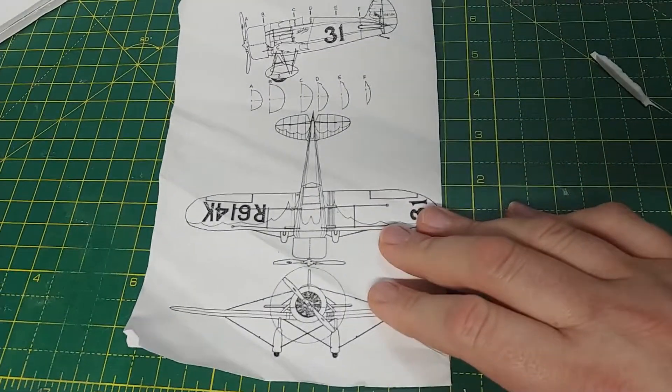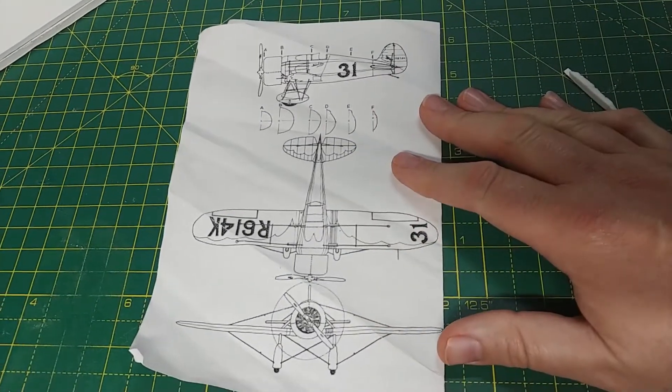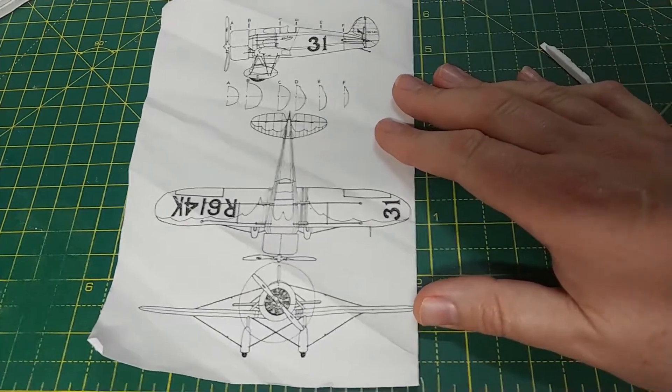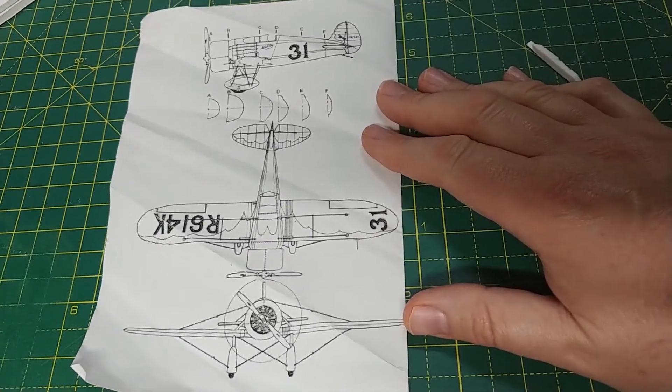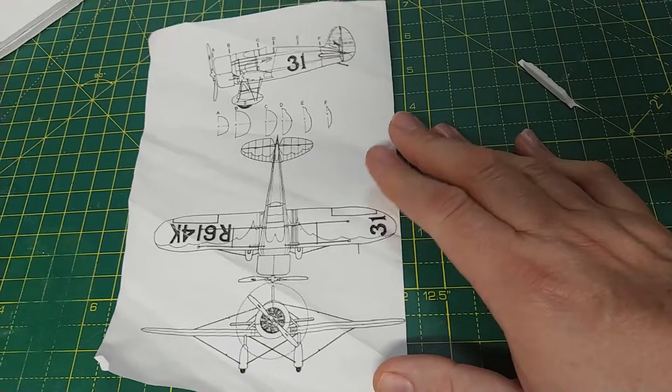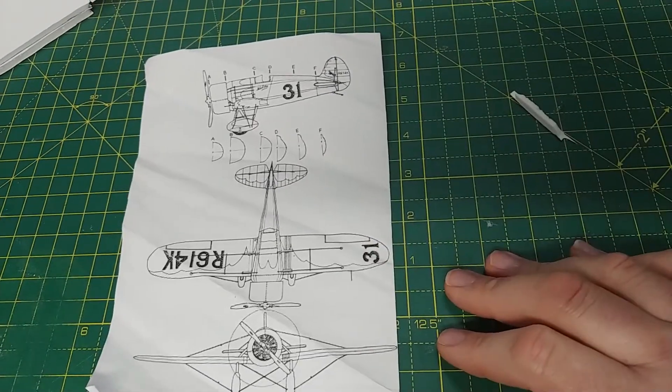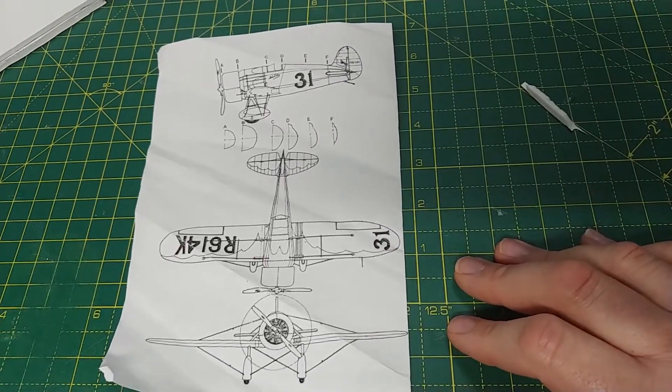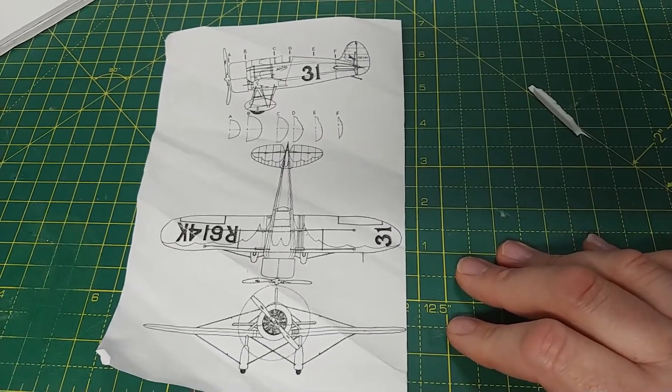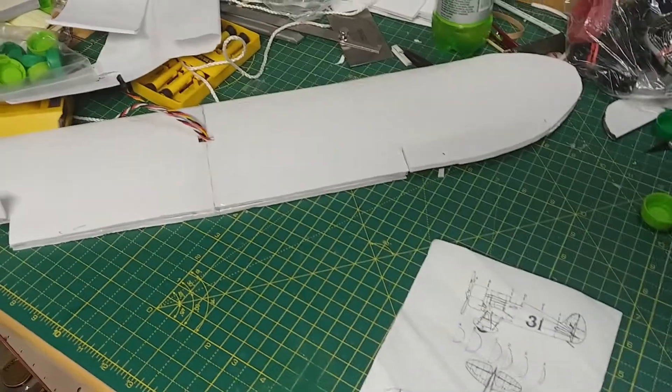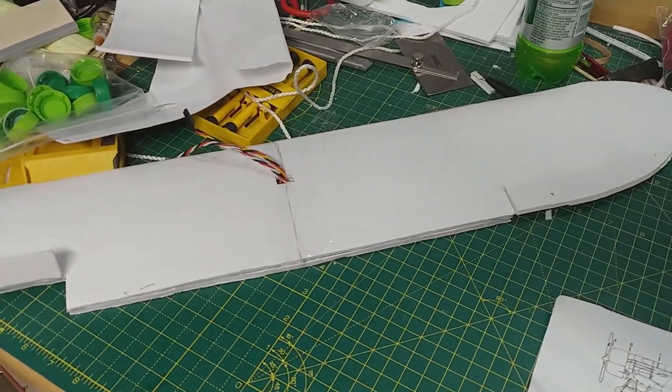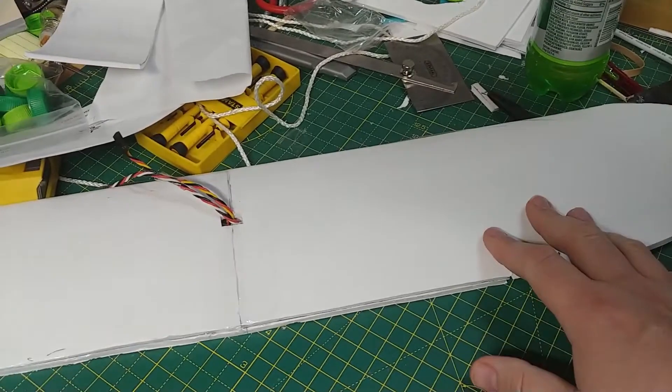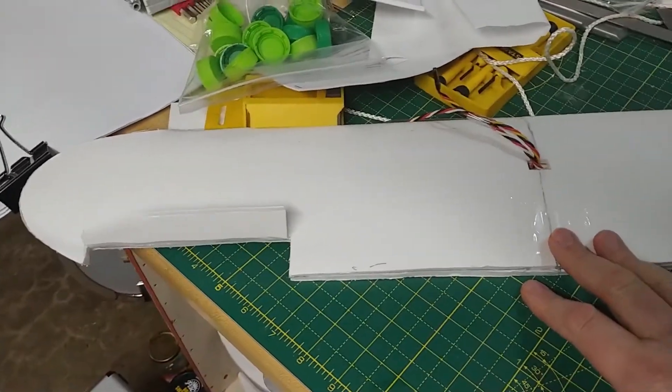I took this design and actually blew it up about 400%, giving me about a 30-inch wingspan. So this is the wing right now that I have for the Travel Air Mystery Ship.